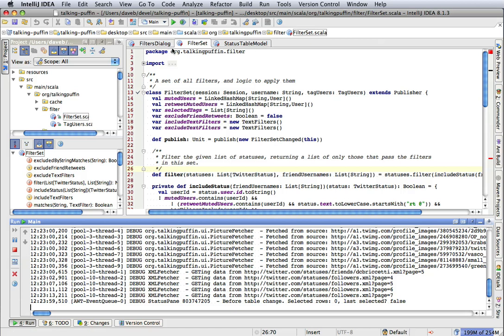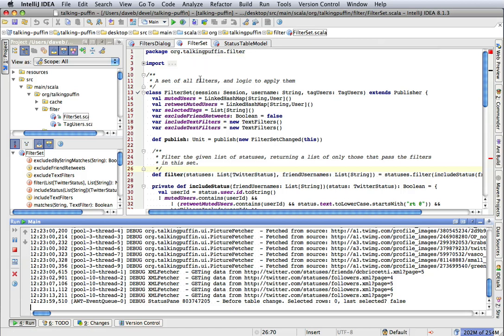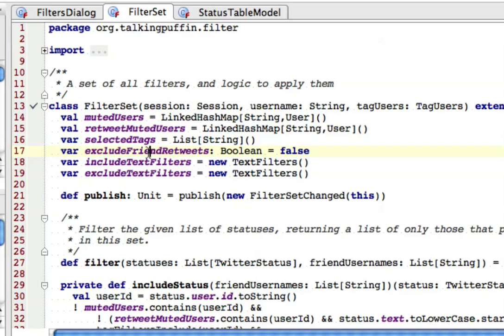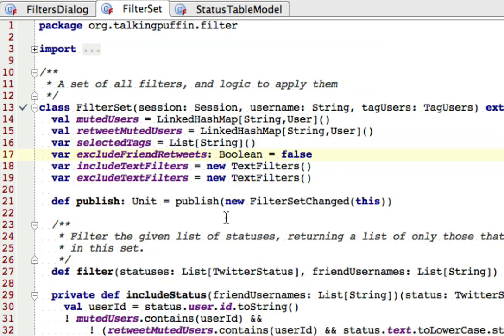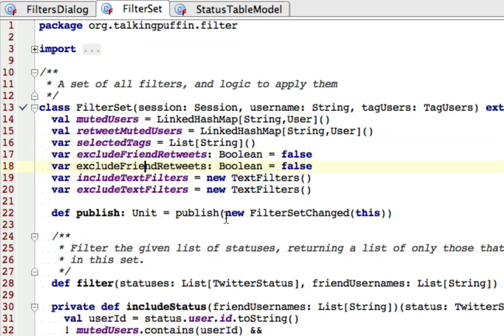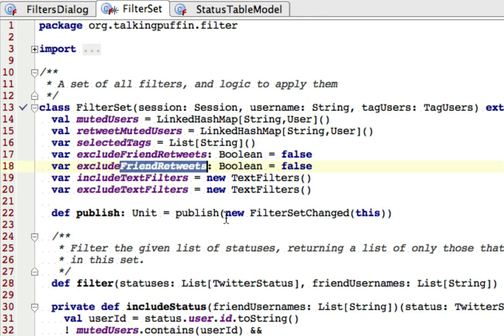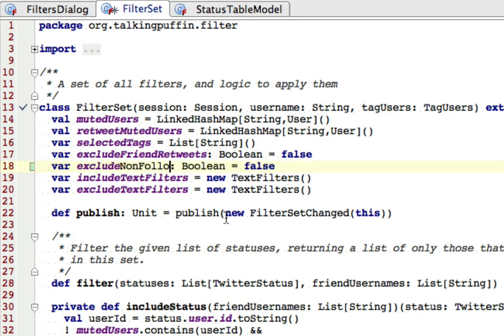Let's look at the code. The filters and the logic for filtering are stored in a Scala class called FilterSet. And you can see there's a Boolean variable here for the other checkbox that we were just looking at. So I'm going to duplicate that, and I'm going to call this exclude non-followers. So I've added that there.